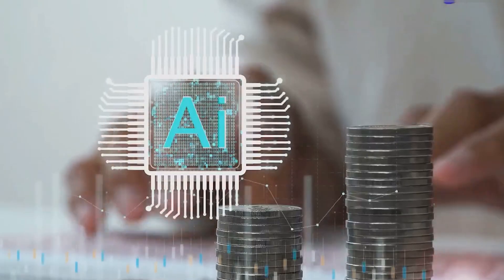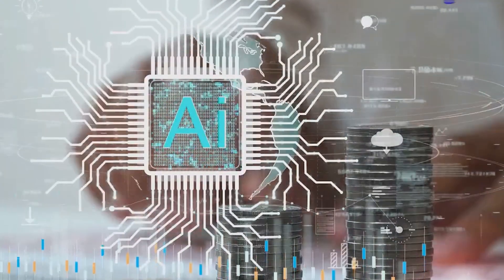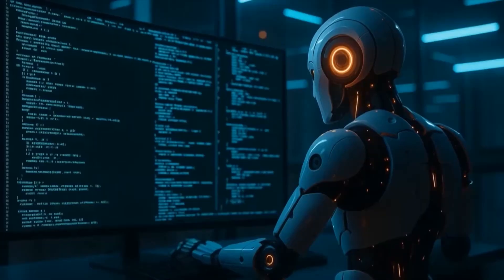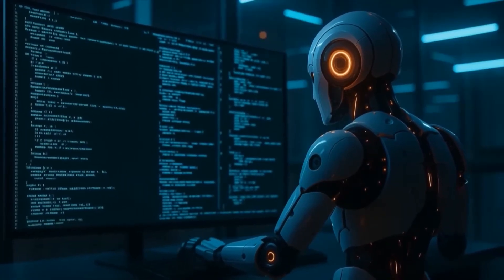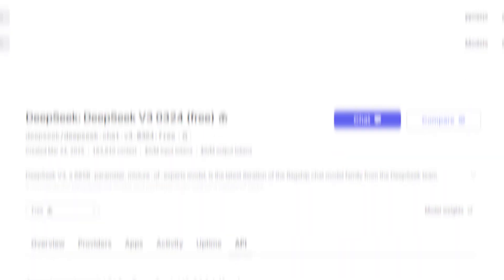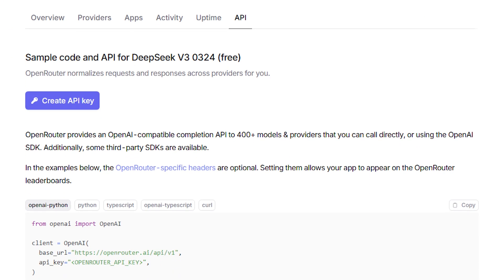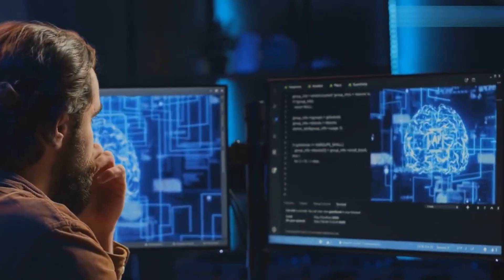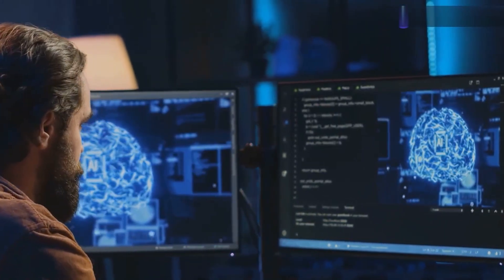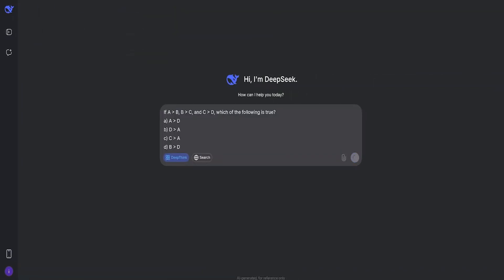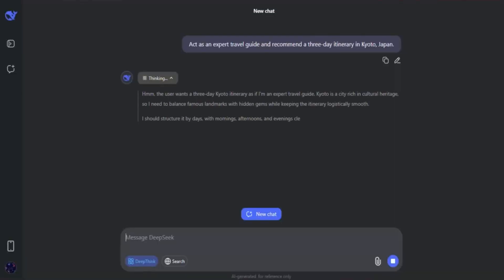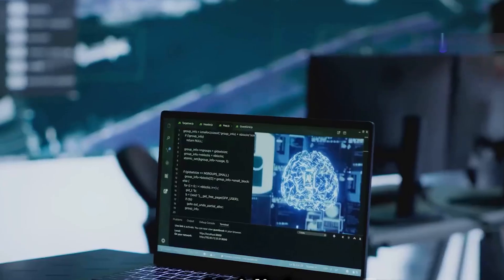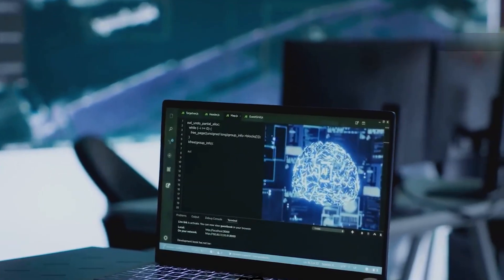So, while the tech giants were busy with their press releases and their billion-dollar funding rounds, DeepSeek was in the lab, building a weapon that has fundamentally and permanently altered the landscape of the AI industry. They didn't just release a better model. They released a better model for free. And there's no coming back from that. The AI war is no longer a spectator sport. It's a game you can now play. The question is, what will you build? What problem will you solve? Is this the beginning of a new era of decentralized innovation? Or will the big tech monopolies find a way to regain control?